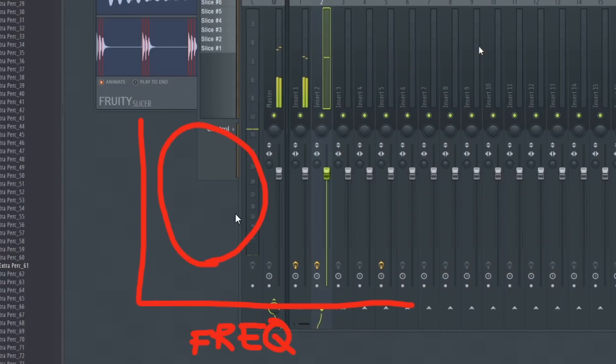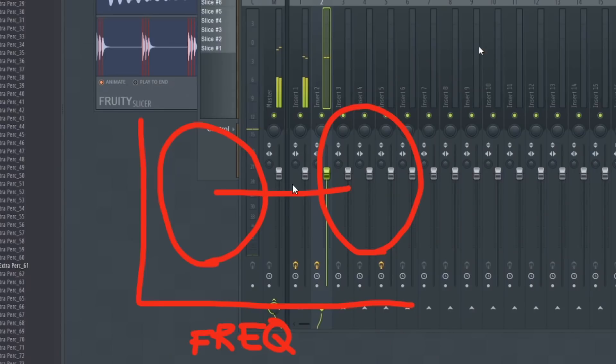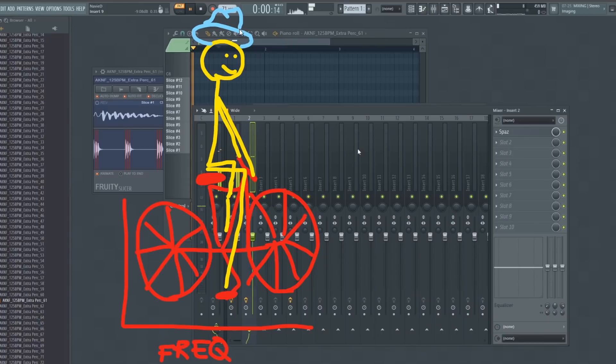That preset did a good job of shifting the frequency from a lower spectrum to a higher one. And interestingly, as you can see here, if I were to add a few more lines, this sort of looks like a guy riding a bike — so that's fun.